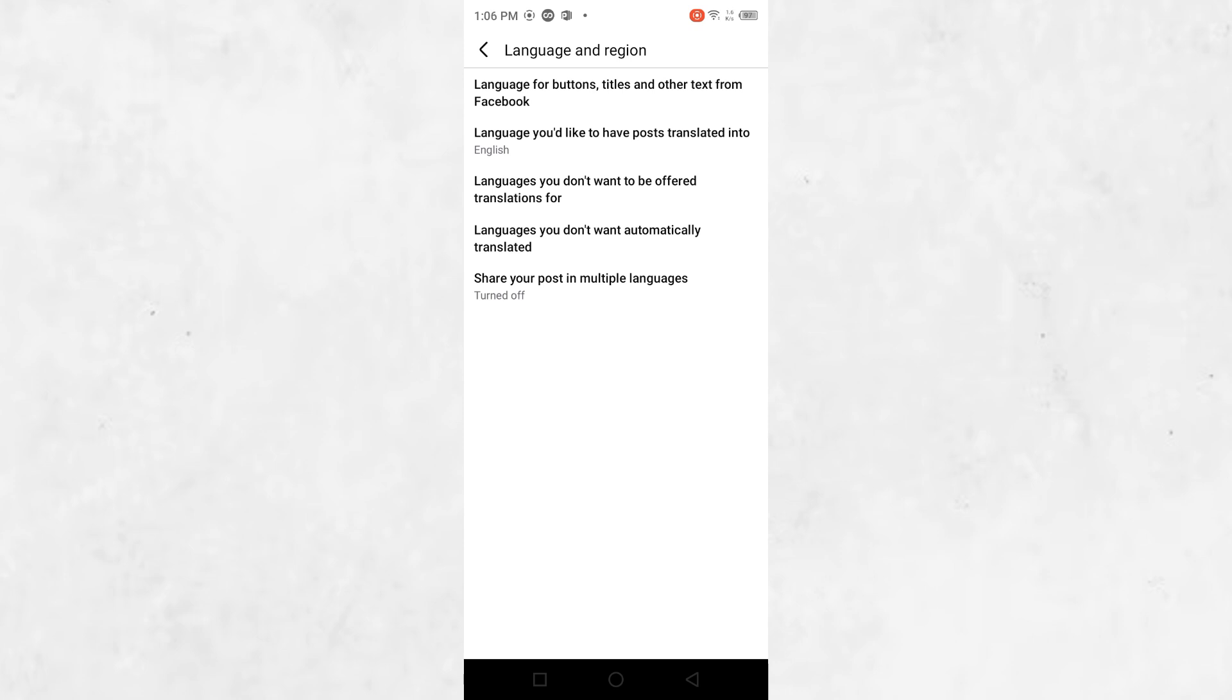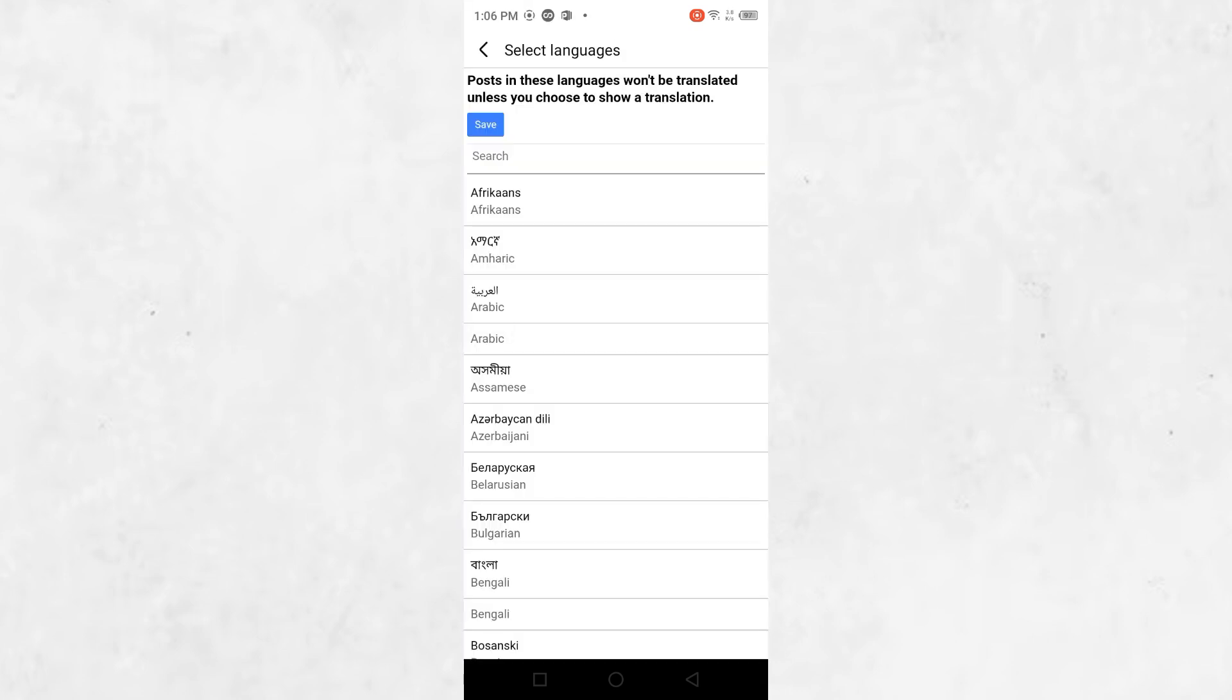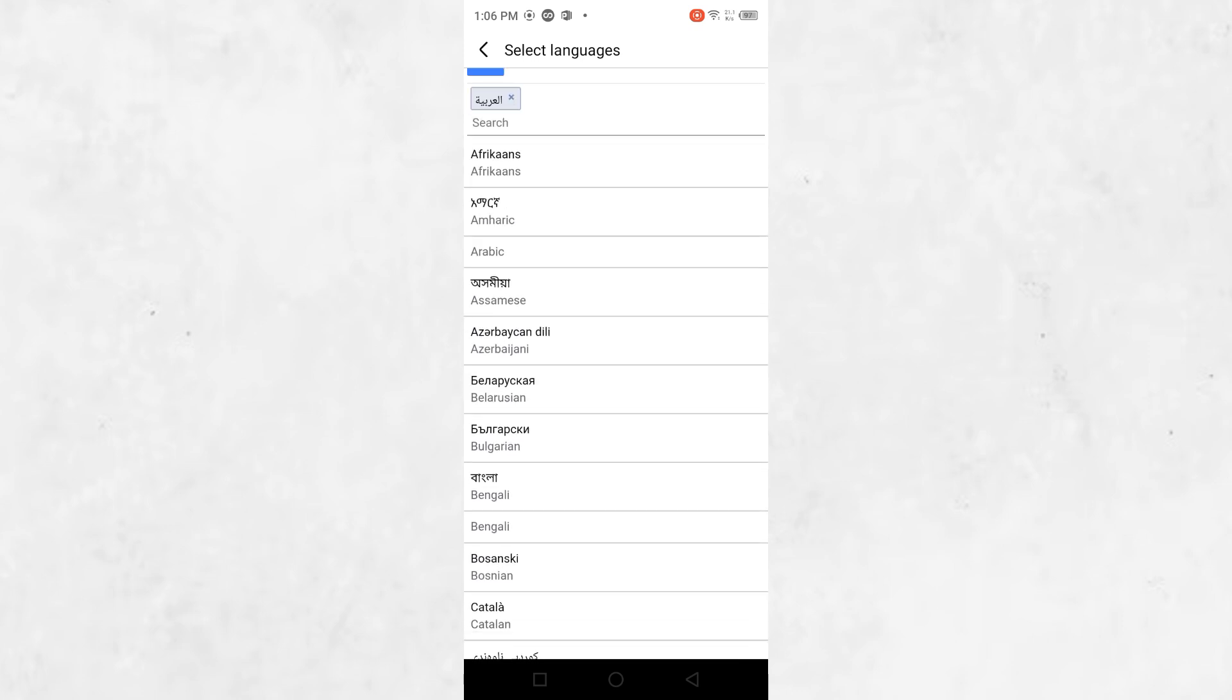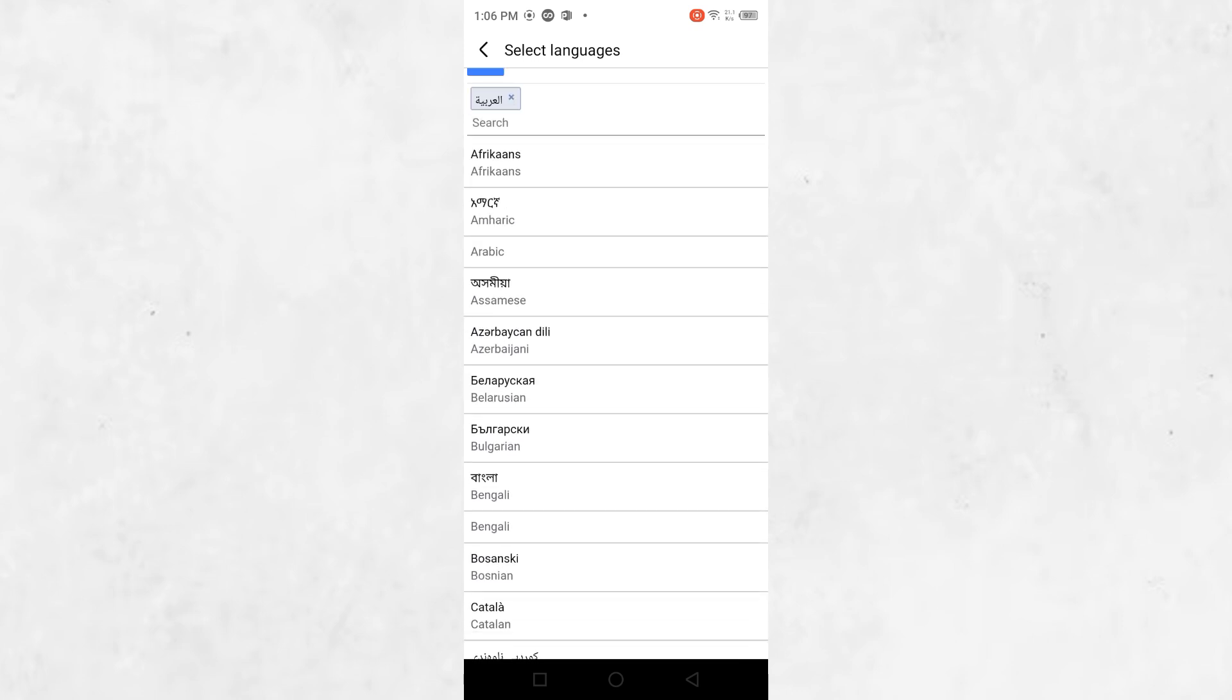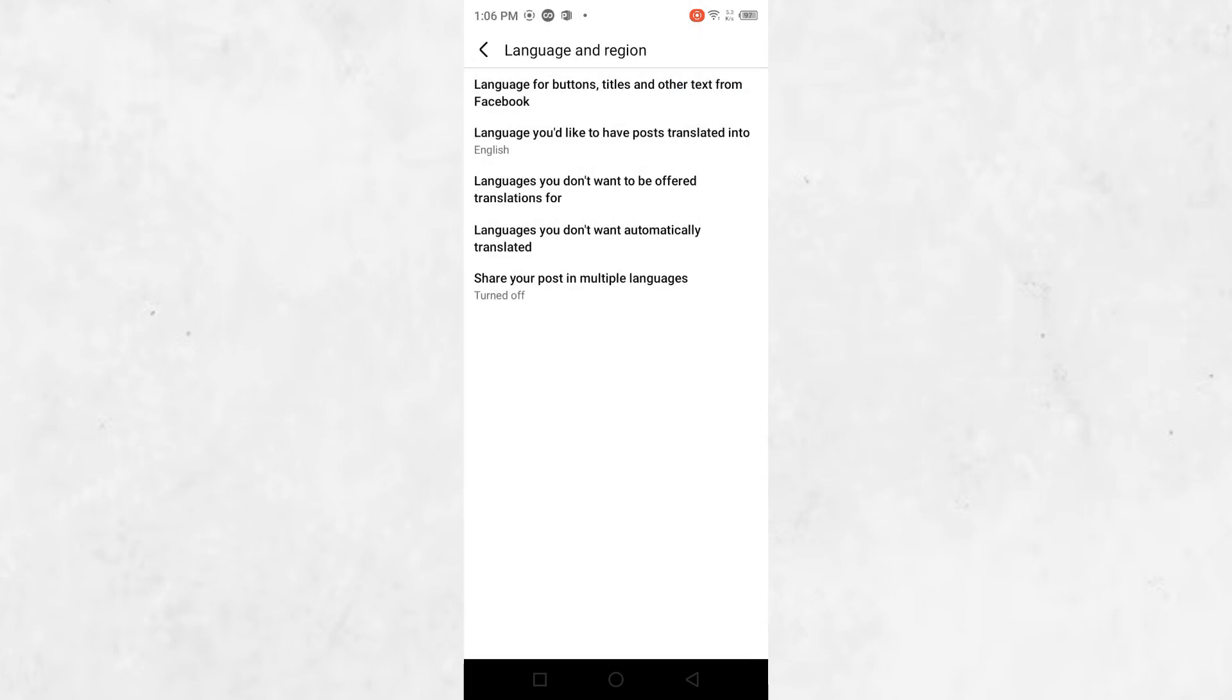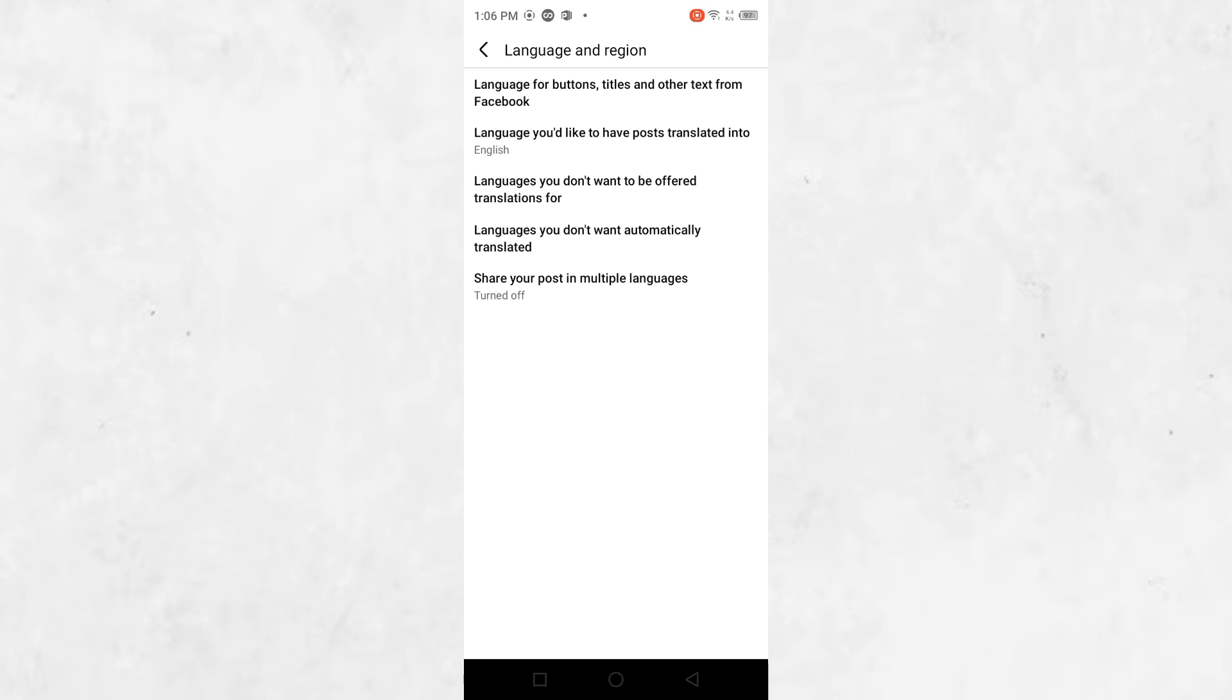The first one is Languages you don't want automatically translated. This allows you to choose specific languages that you want to exclude from auto-translation. To add a language, tap on Add Language and select the languages you don't want Facebook to translate for you.